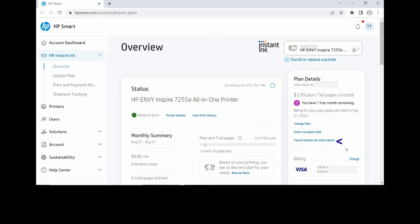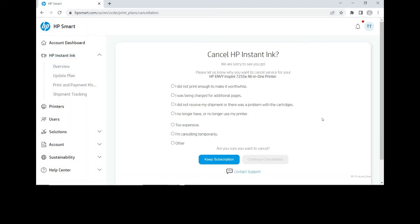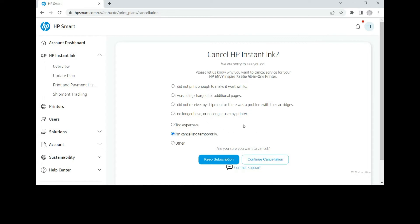To cancel, select this tab: Cancel Instant Ink Subscription. Here's a survey on why you are canceling the Instant Ink. Select 'I'm canceling temporarily.'